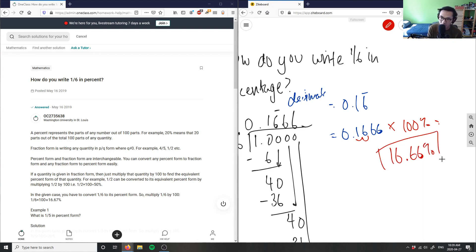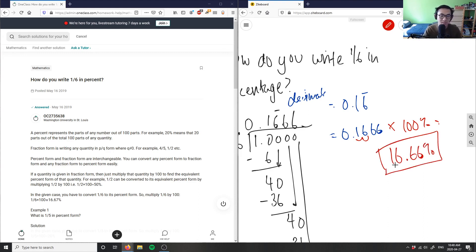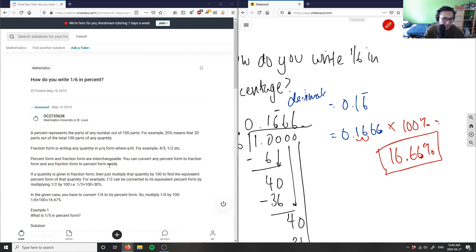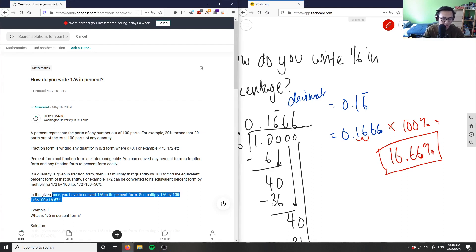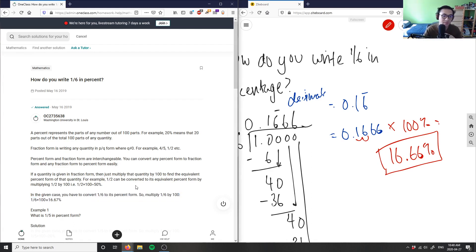This here will be my correct answer for this solution: 16.66 percent is 1/6 in percentage. This solution is correct as well. In the given case, you have to convert 1/6 to percentage form. Multiply 1/6 by 100 and you would get 16.67 percent. I did it first in decimals and percentage.